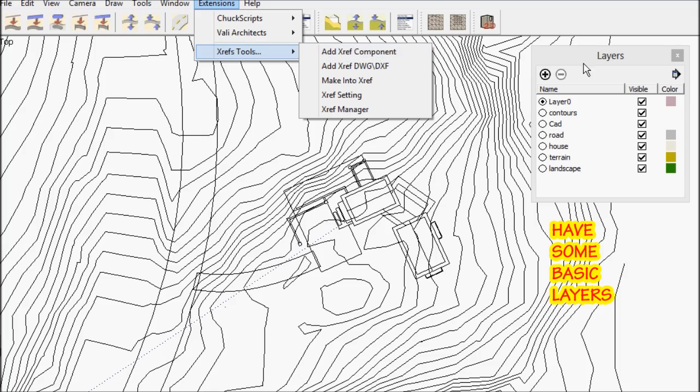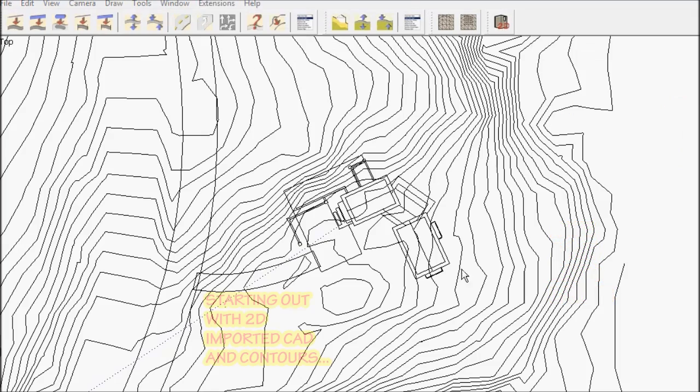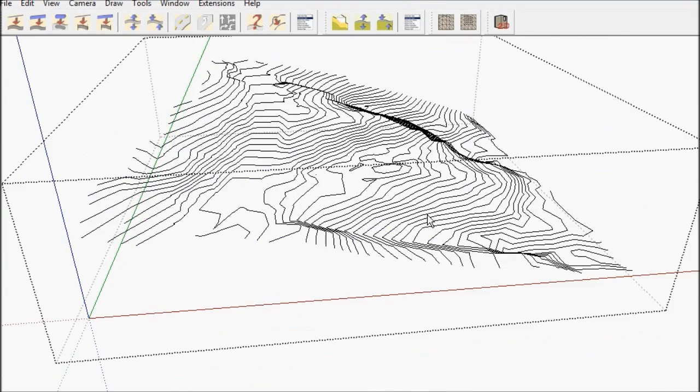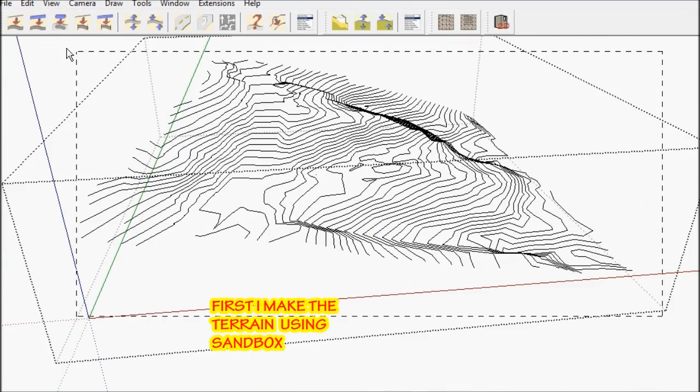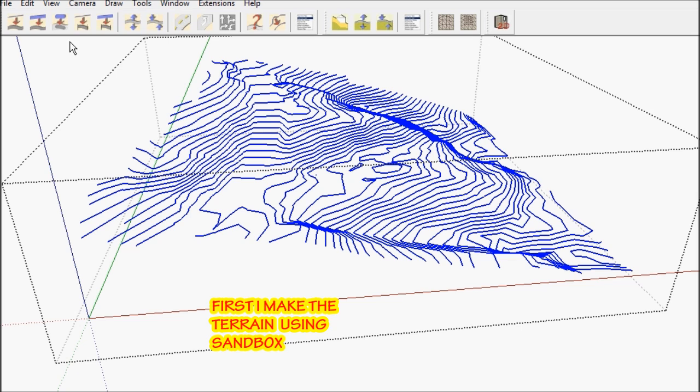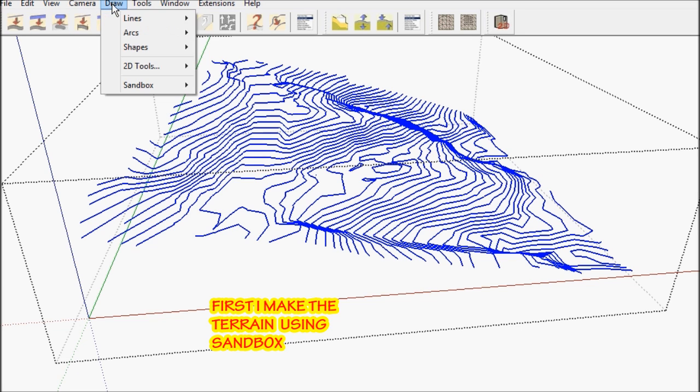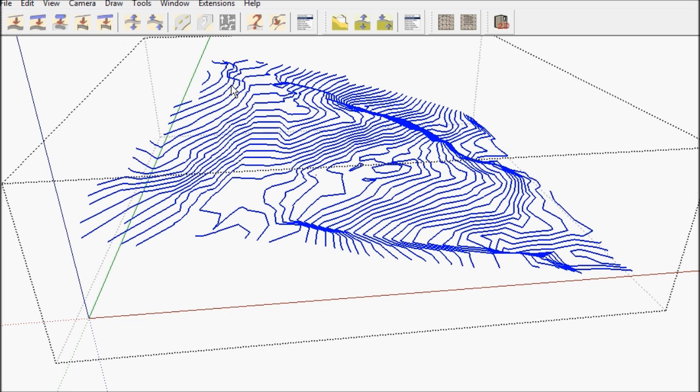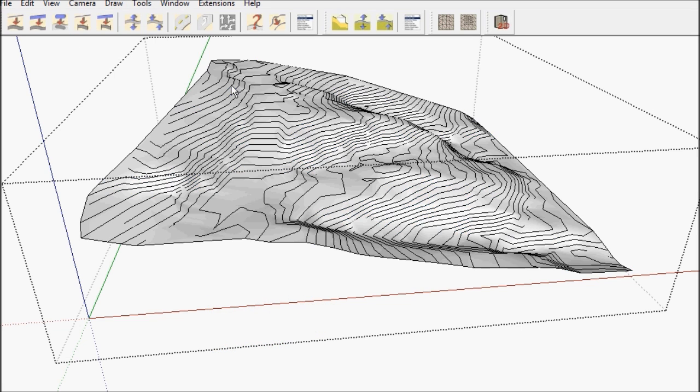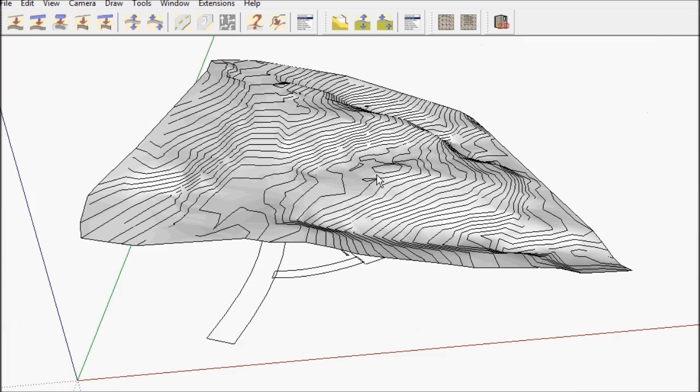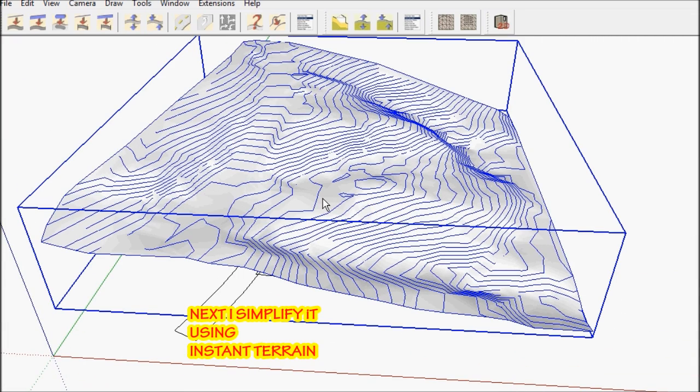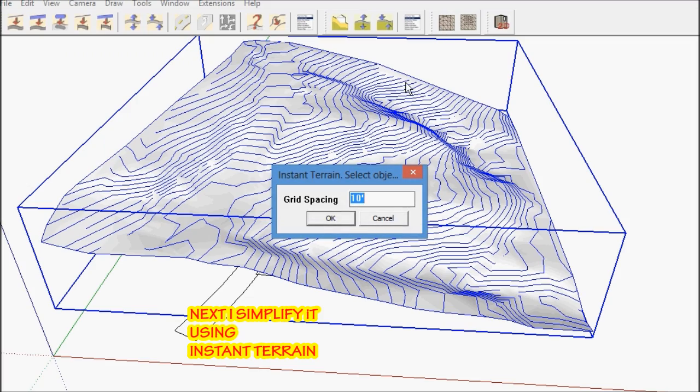I start out with some basic layers as well. So I have some 2D CAD and contours. The first thing I do is use the sandbox tool to make the mesh. Next, I want to simplify it to keep the polygon count low.